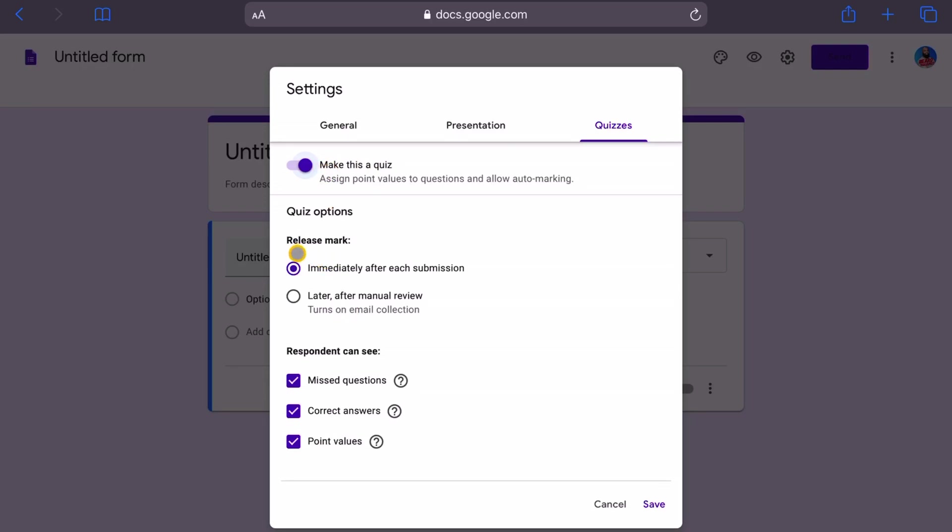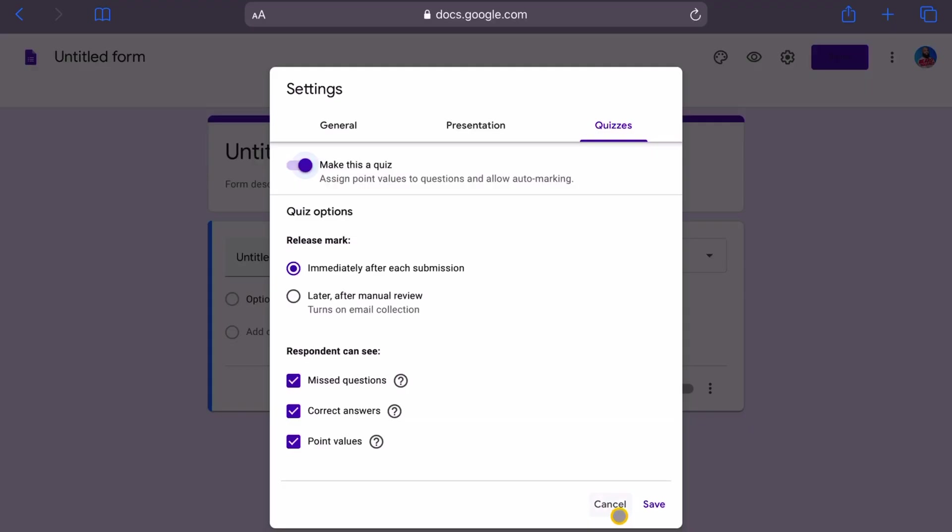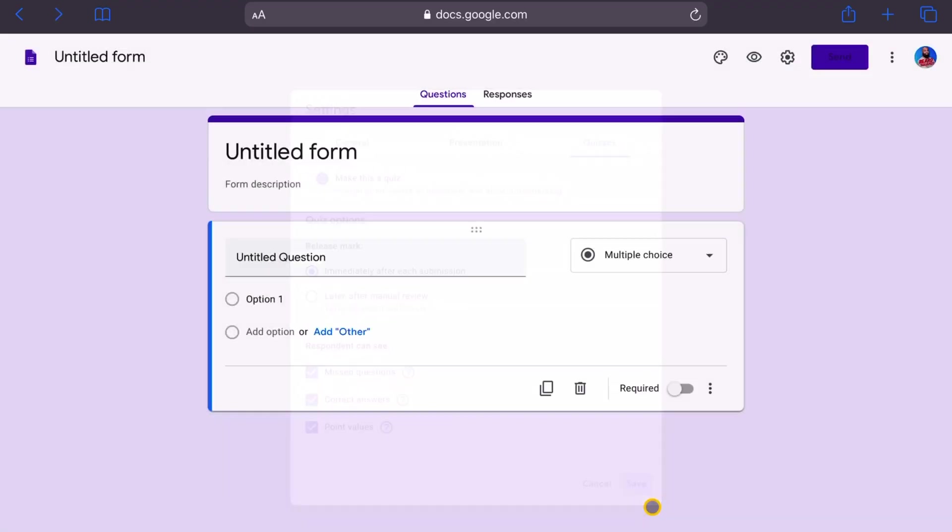It says release mark immediately after each submission or later after manual review. We can release the answers straight after each submission. So as the student fills up this quiz, they'll get an immediate response. Respondents can see missed questions, correct questions and point values. Because it's a quiz, we do want students to see the missed questions, the correct answers and their point score as well. So let's go ahead and save that.